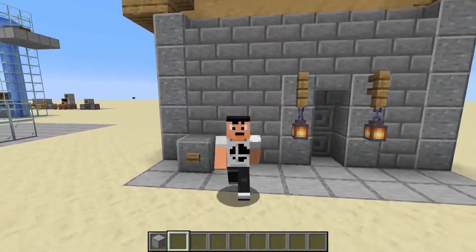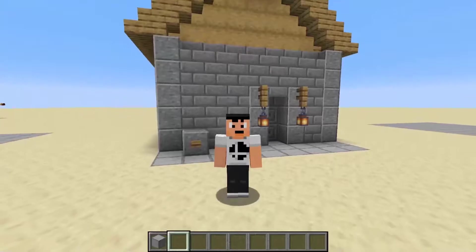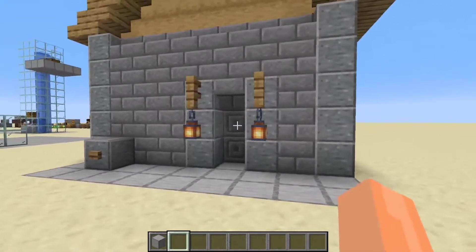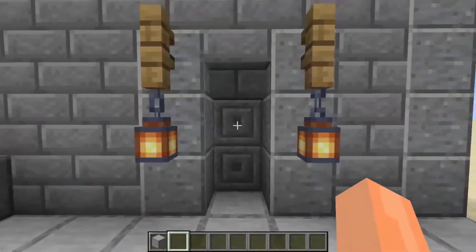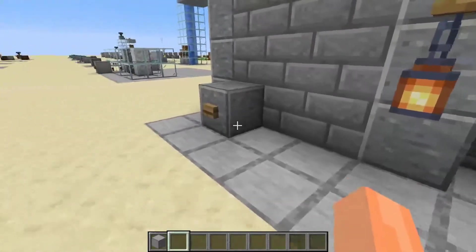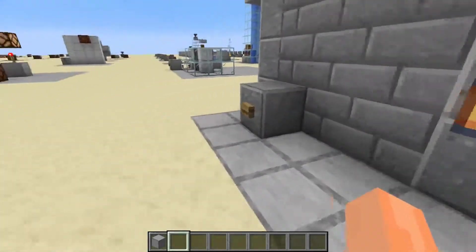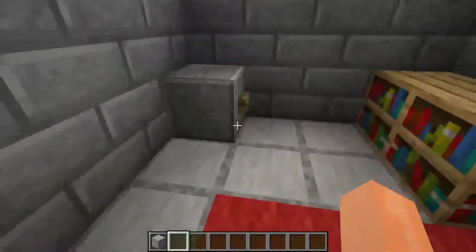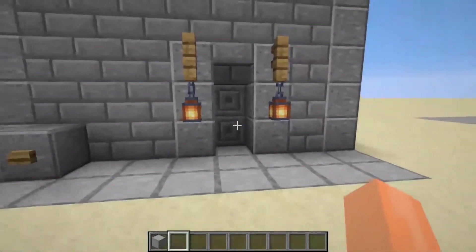Hello everyone and welcome to Simple Redstone Circuits. In this episode I'm going to teach you how to make a simple piston door. This is a simple little house that I've built, but it doesn't have an ordinary door - it has a piston door. When I press the button, these blocks retract and then go back, so I press the button, go into my house, and I can also press the button inside and come out.